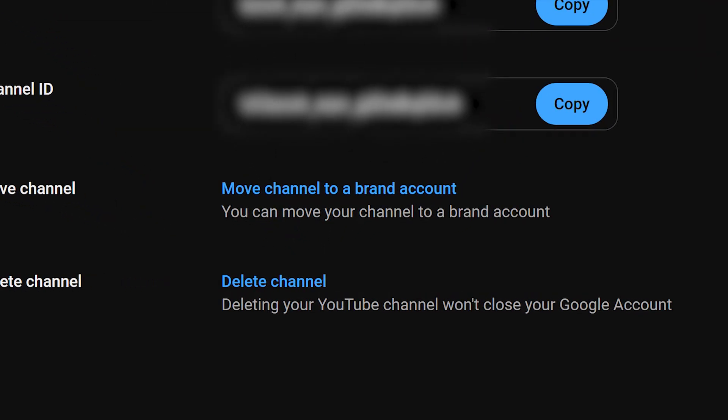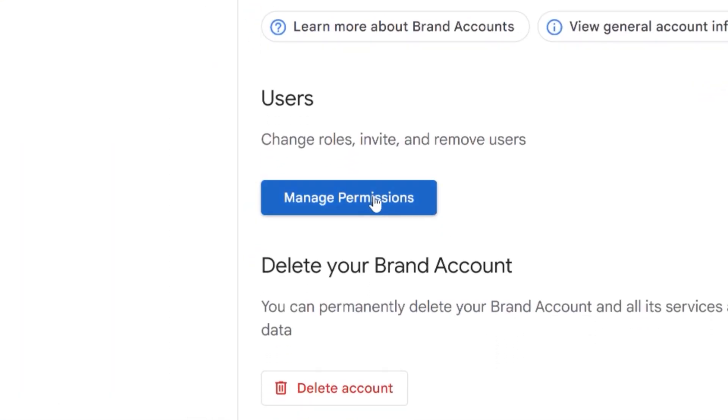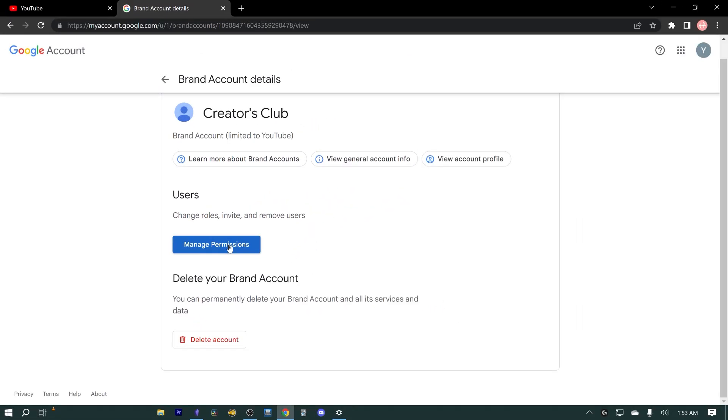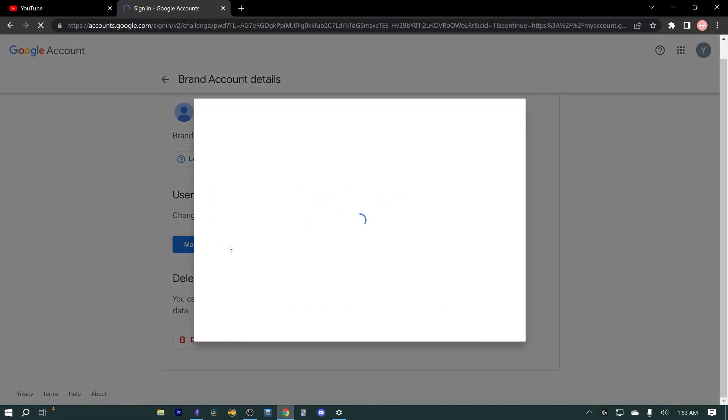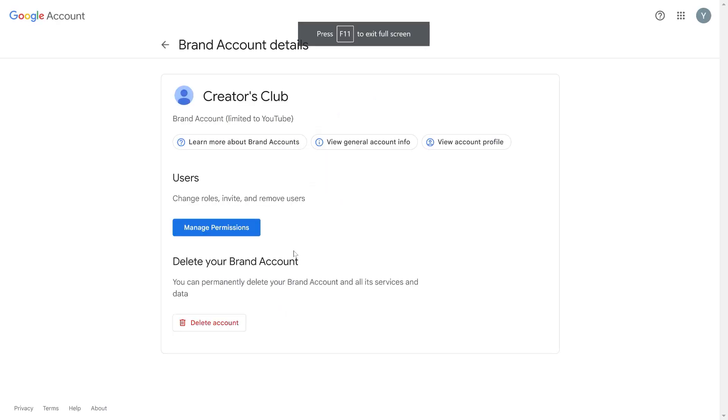Once you've done that, proceed to click on 'Manage Permissions'. Google will now prompt you to verify your identity by entering your password. Simply enter your password and then click Next.